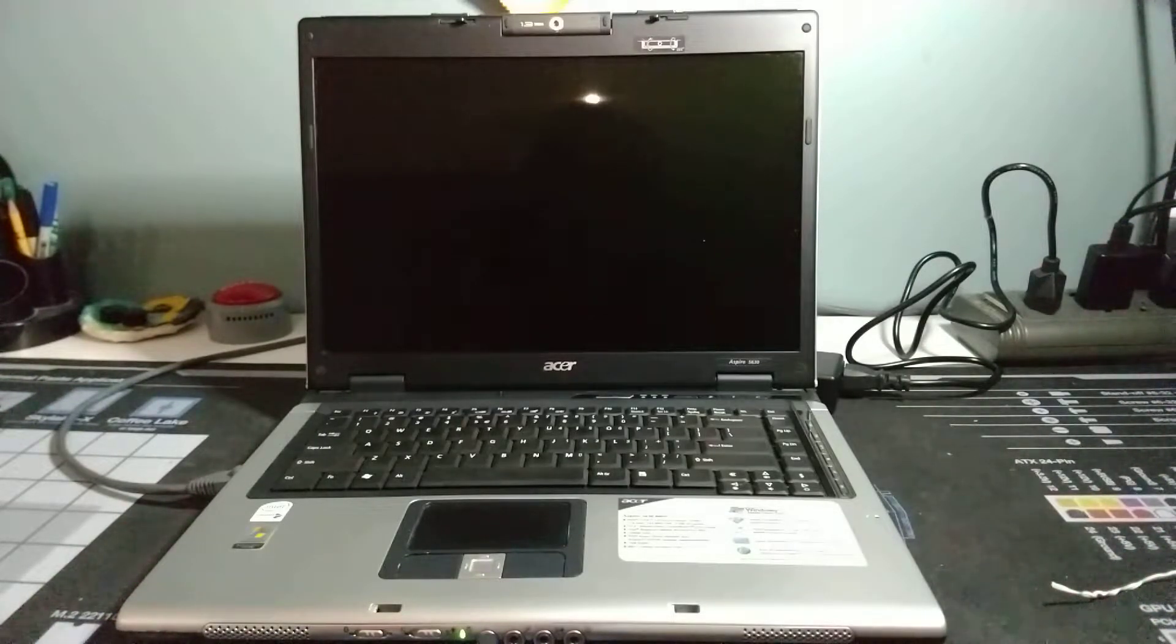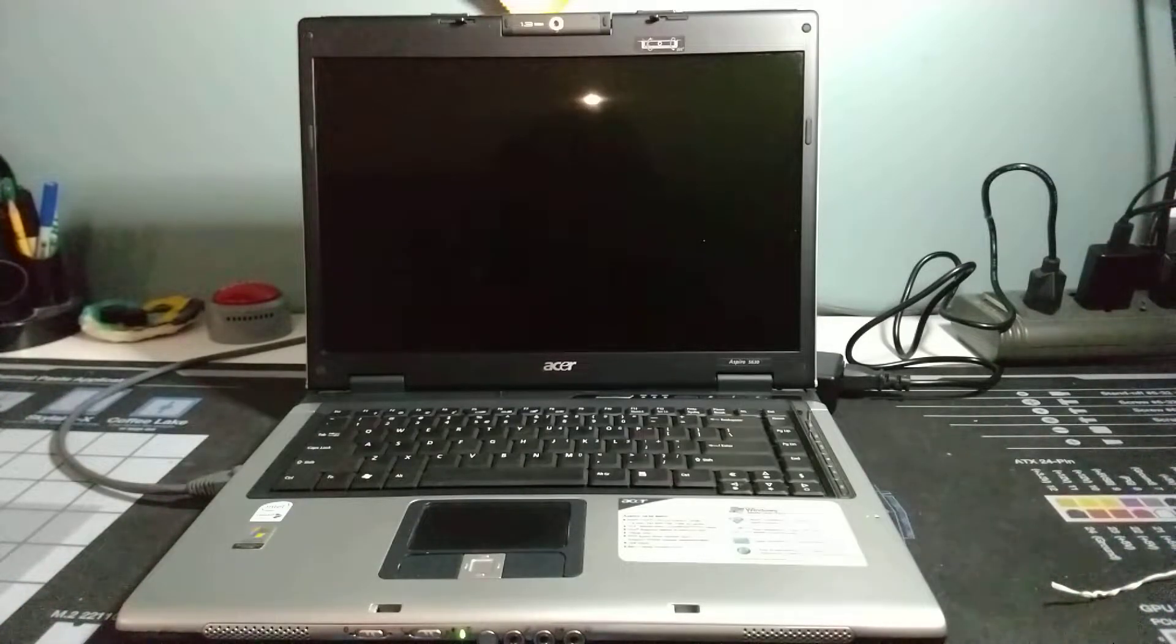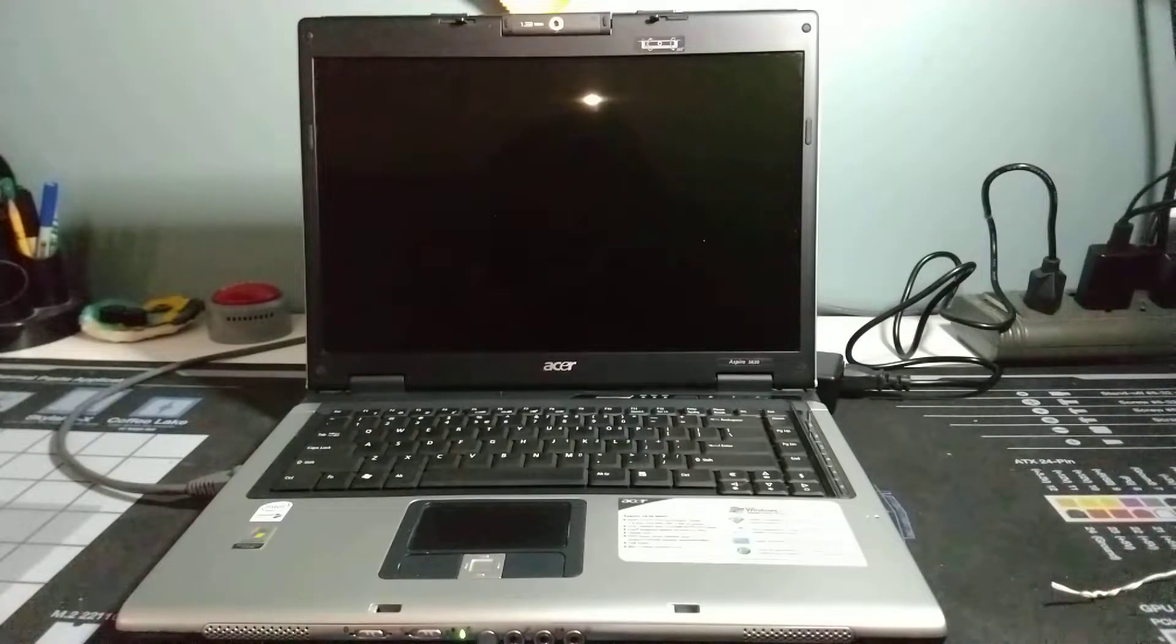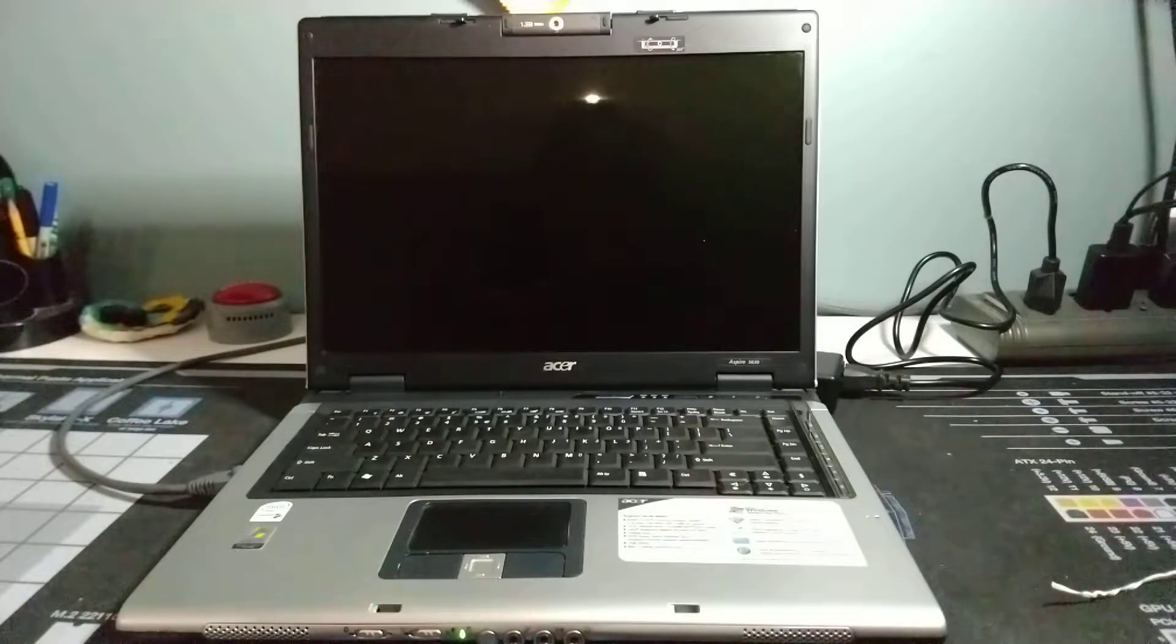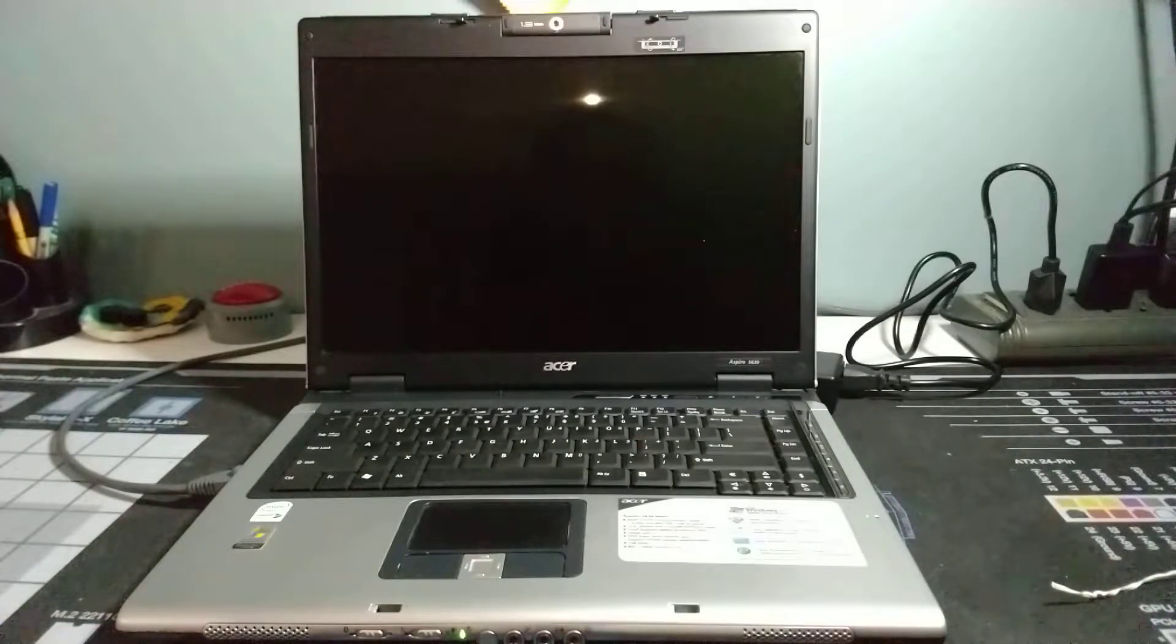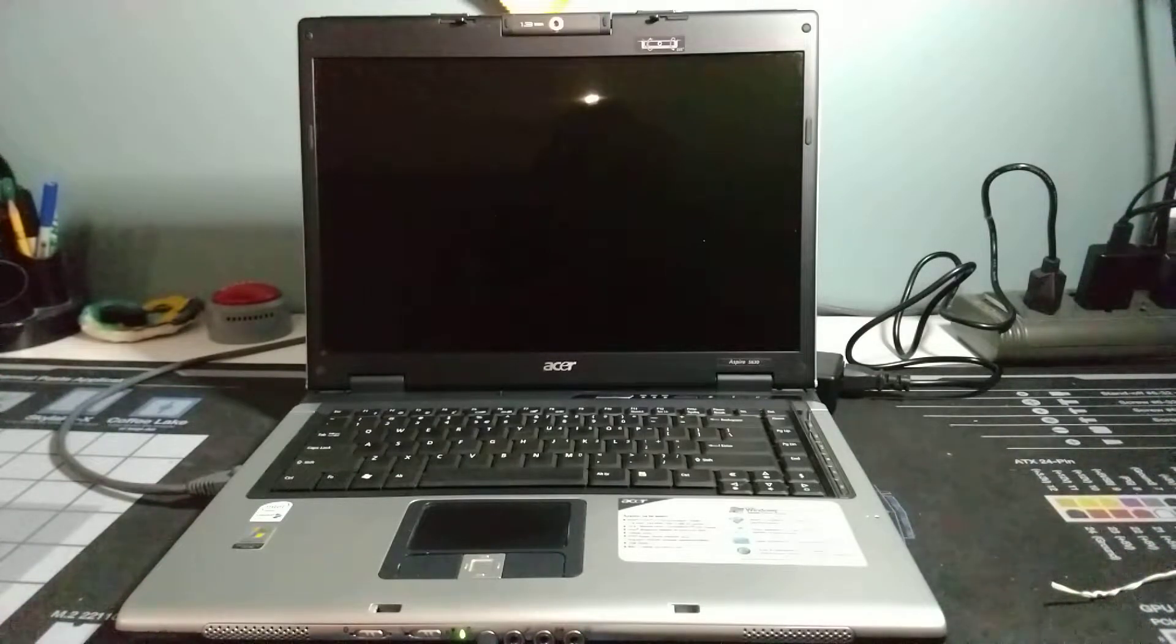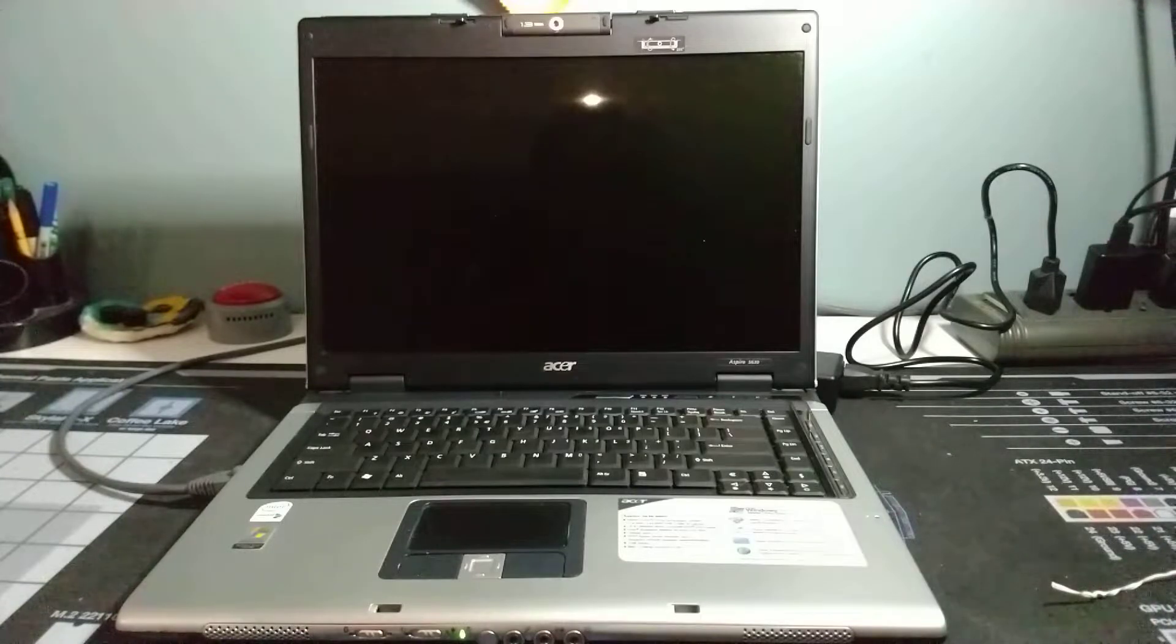This machine was donated by a gentleman who gave me a couple of PCs - one PC and two laptops. The PC is still in pieces. This was one of the two laptops that was in condition that could be refurbished.